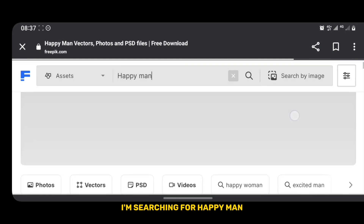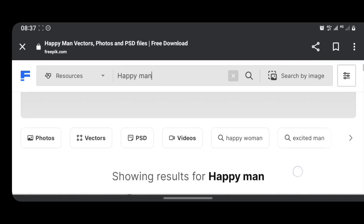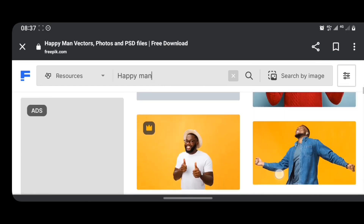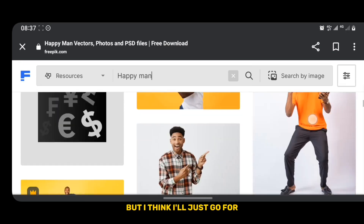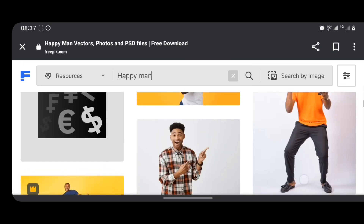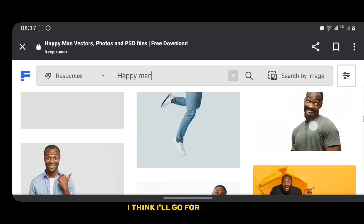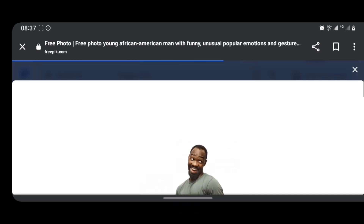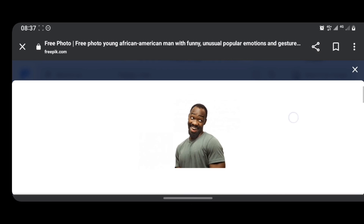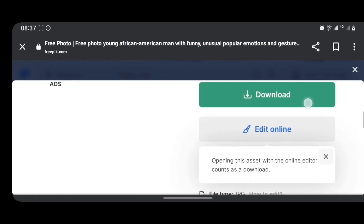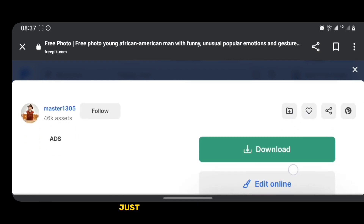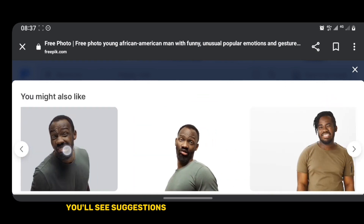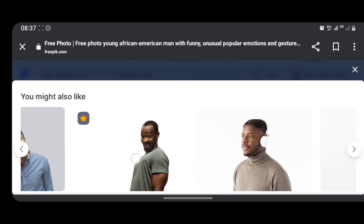I'm searching for 'happy man.' You see there are lots of happy men here on Freepik, but I think I'll go for this one. So once you've selected your image, just scroll down a little bit and you'll see suggestions like 'You might also like.'